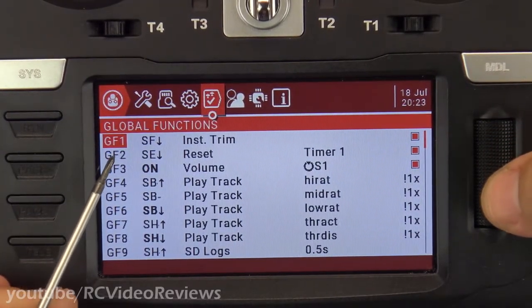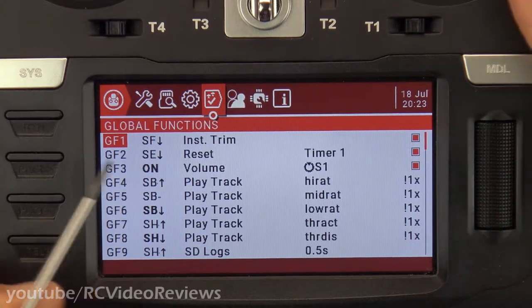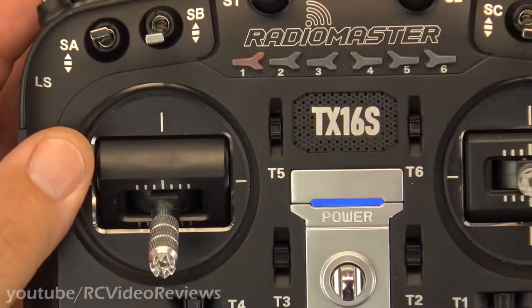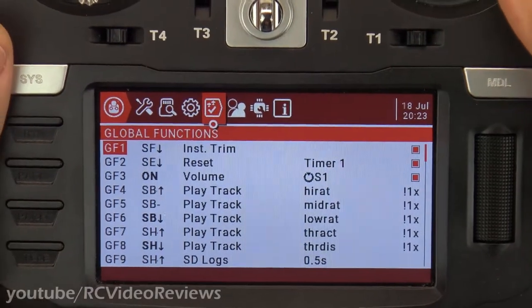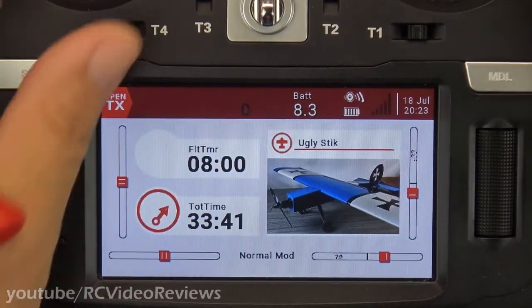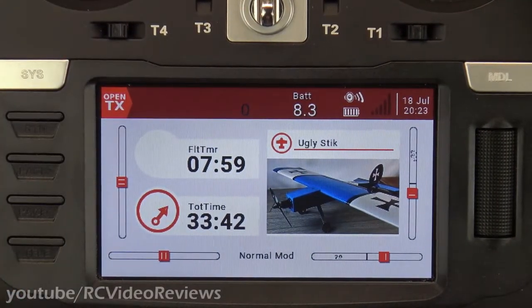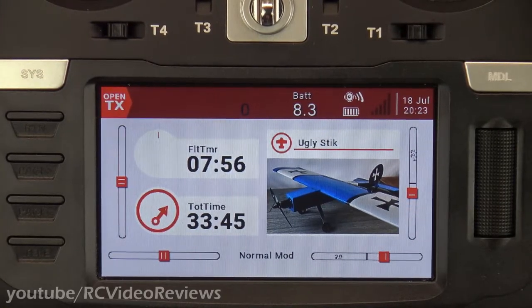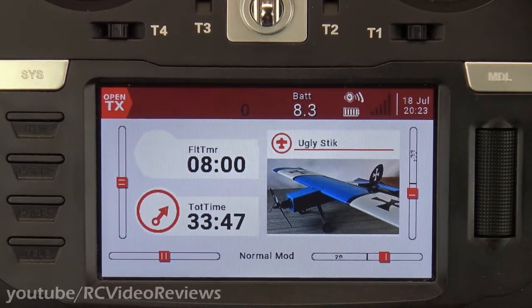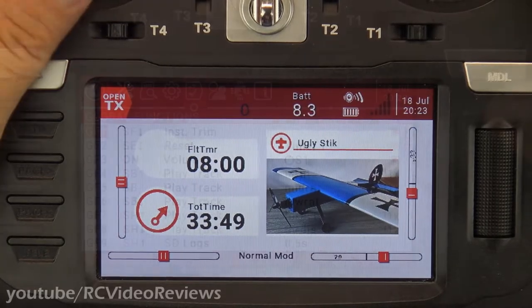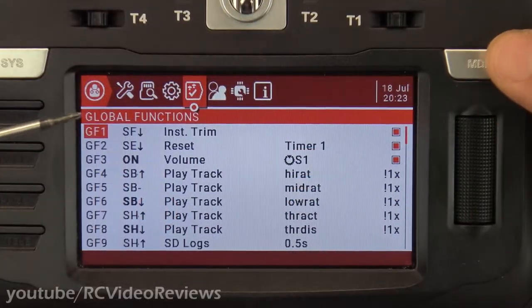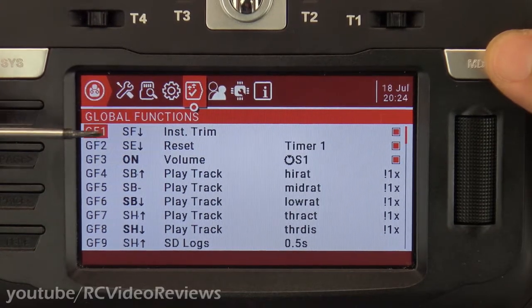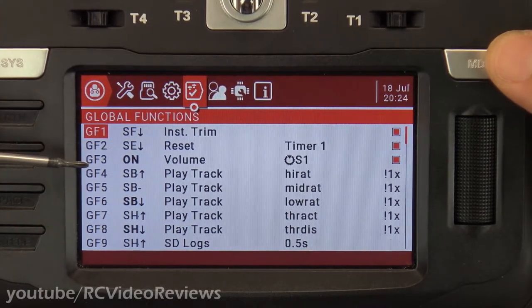For global function number two, I have SE down — this switch right here. When I pull that to the down position, it resets my flight timer. There's my flight timer. If I hit SE down, my flight timer gets reset back to the top. Again, think about this in terms of something you'd want to have happen on every single plane. So we've covered Instant Trim, Reset Timer, and Volume.